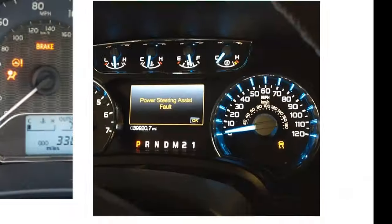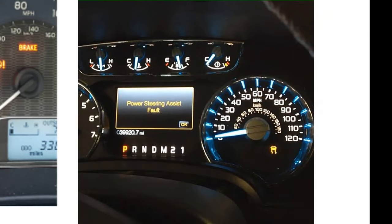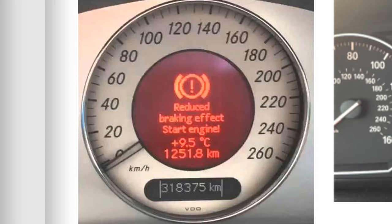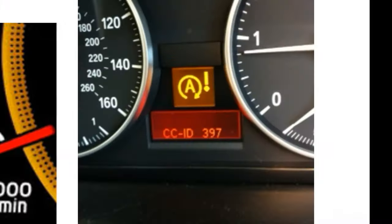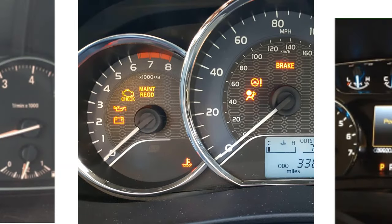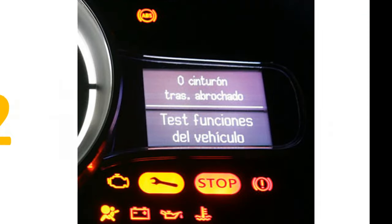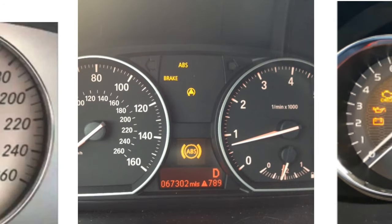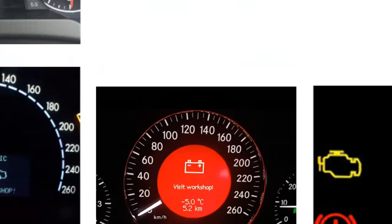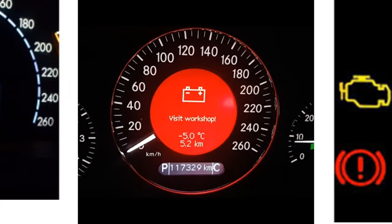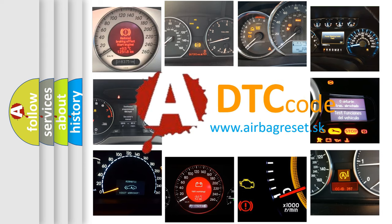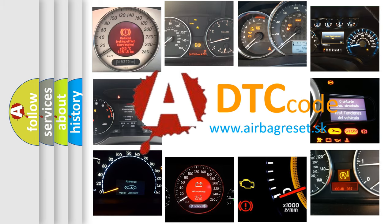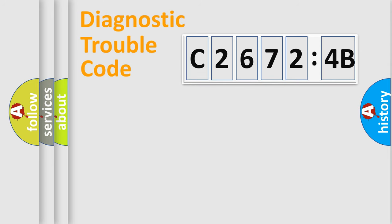Welcome to this video. Are you interested in why your vehicle diagnosis displays C2672-4B? How is the error code interpreted by the vehicle? What does C2672-4B mean or how to correct this fault? Today we will find answers to these questions together.